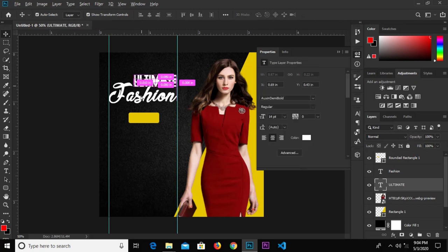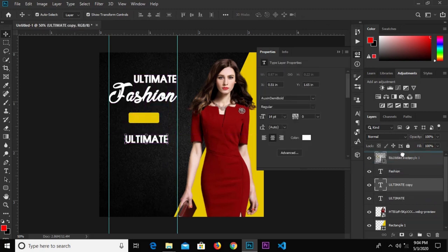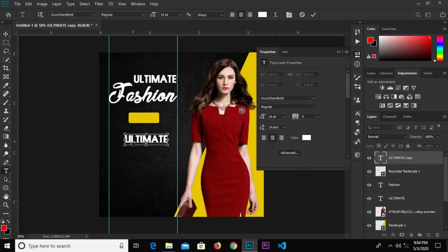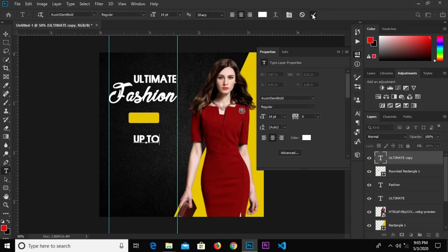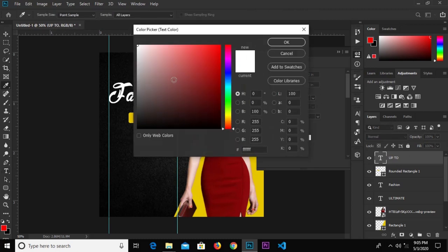Select the text, hold Alt and drag to duplicate. Send this layer to the top. Select the text tool and edit it — change it to 'App 2'. Click the check mark to confirm and change this color to black.